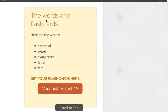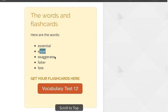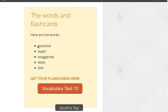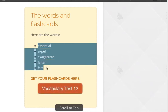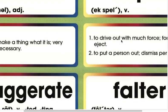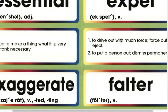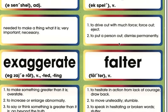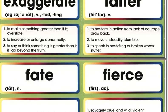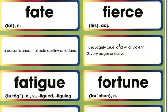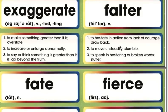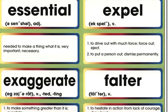Your words and flashcards can be found here. Essential, expel, exaggerate, falter, fate — and you can get your flashcards here. There are going to be eight words on the cards, but you're only looking for these five words. These other three will begin our vocabulary for Vocabulary Test 13, but right now we just care about Vocabulary Test 12.